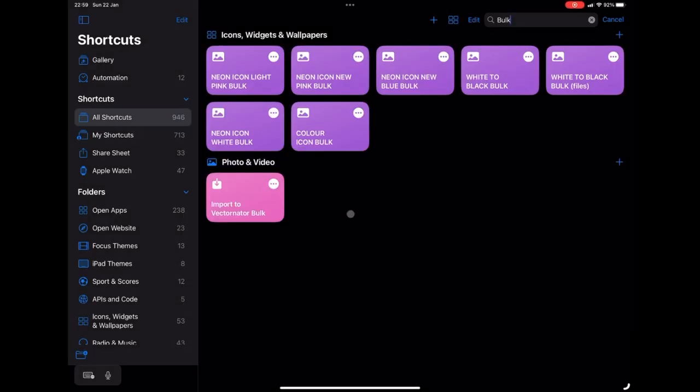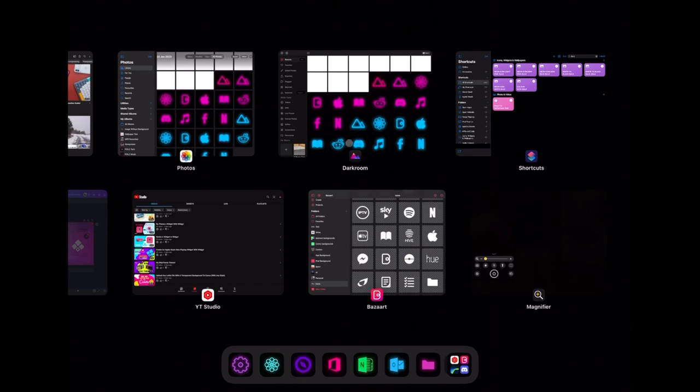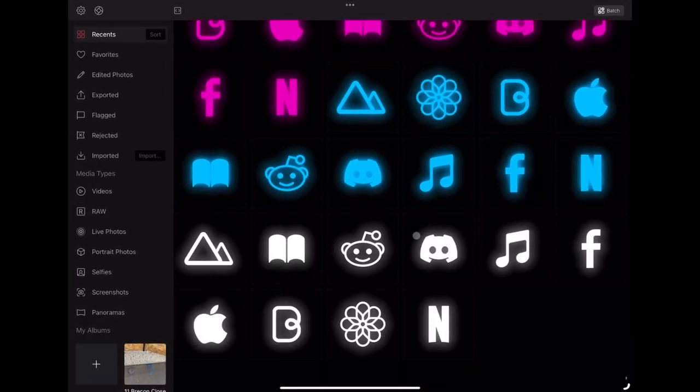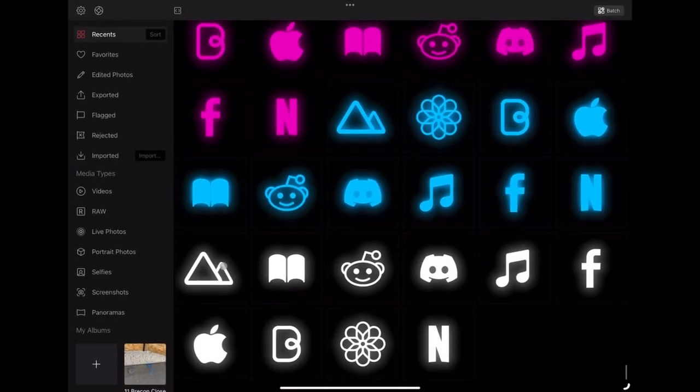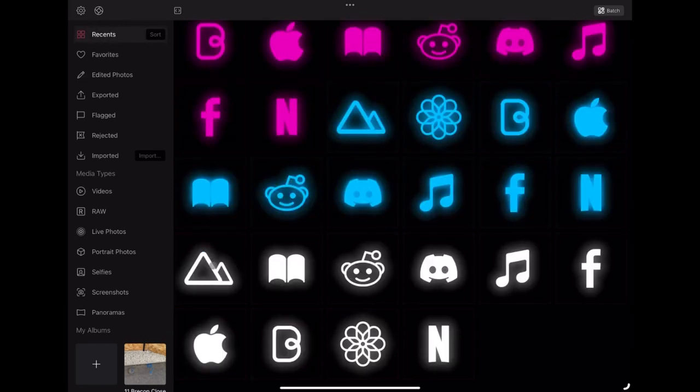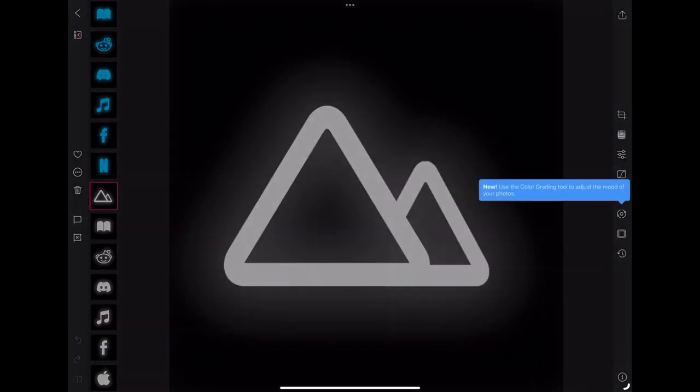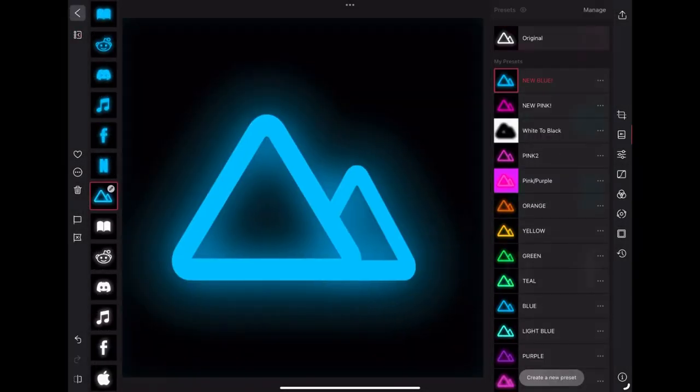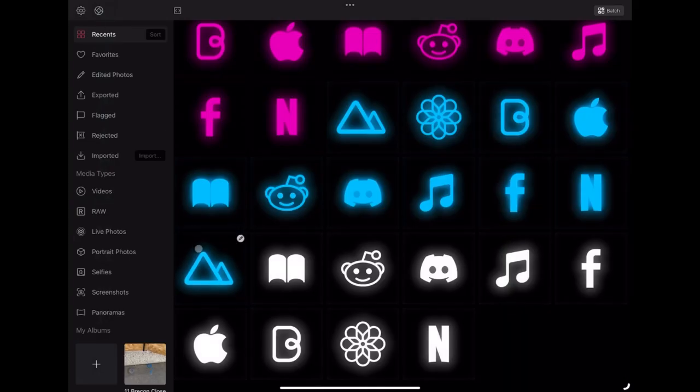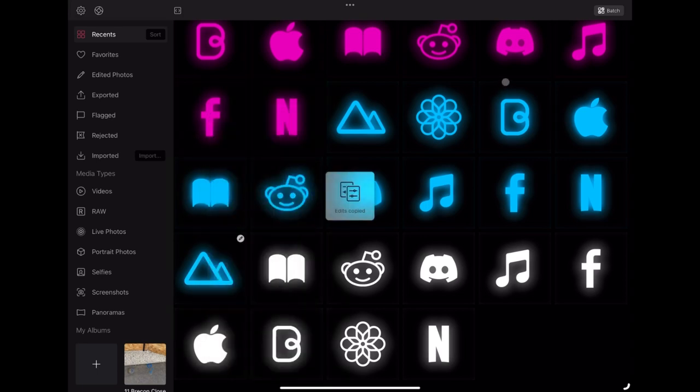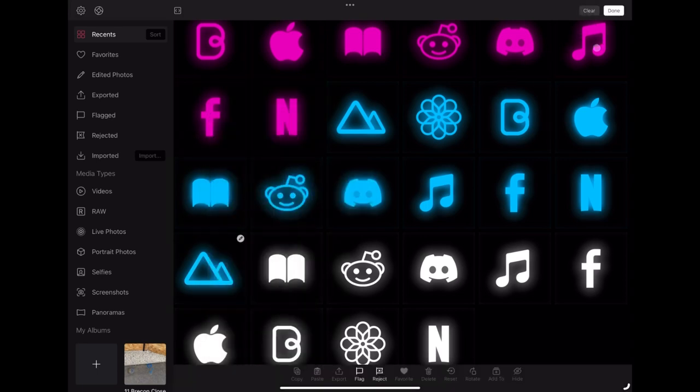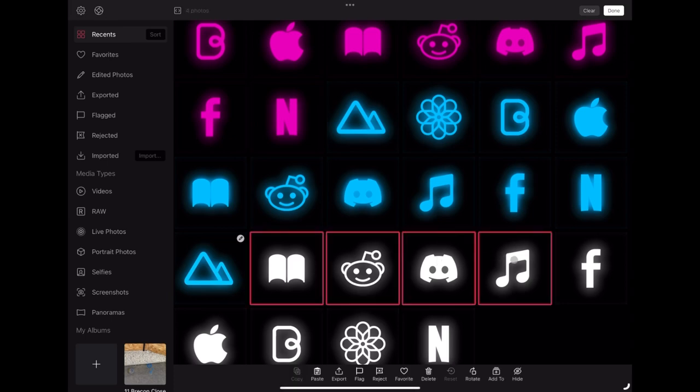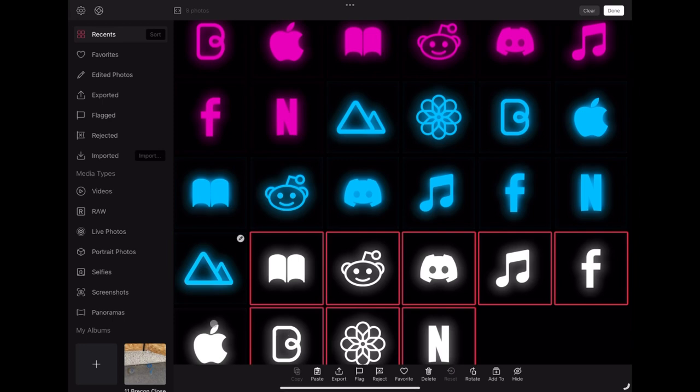So now we've created all our white neons, I'm going to go back over to dark room. And there you can see all of my new icons, and I'm going to create all of those in one color. So I'm just going to select one and I'm going to go and add the blue neon to it. And now I'm going to copy the edits as we showed before. And now if I go up to the top right, you can see bulk. Now I'm going to select all of my white neons, and I'm going to paste them to all of these.